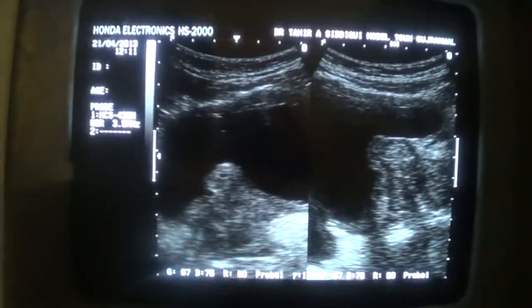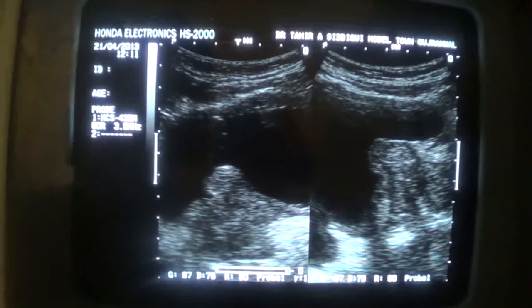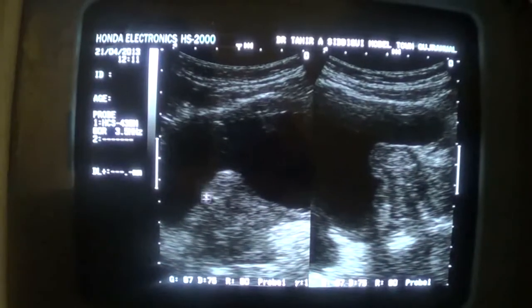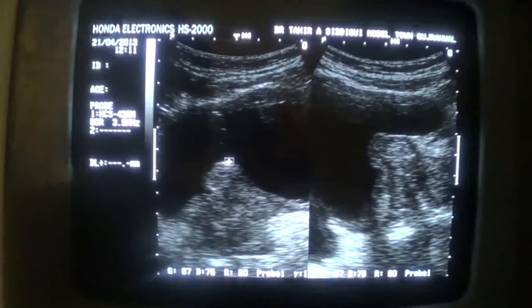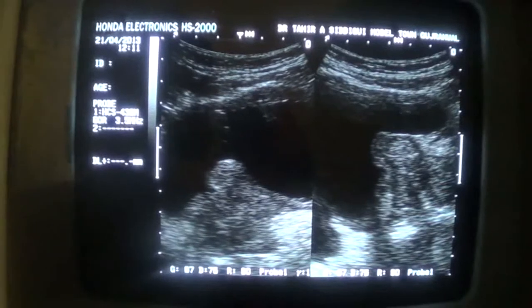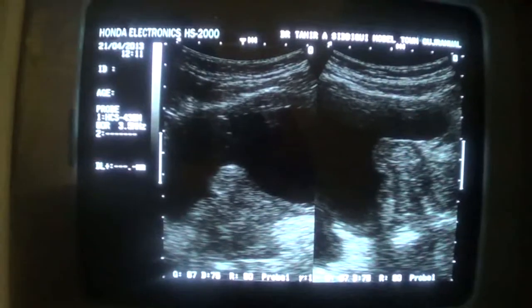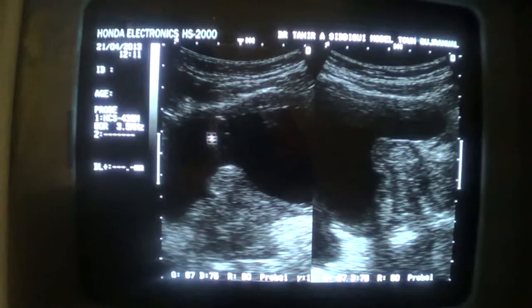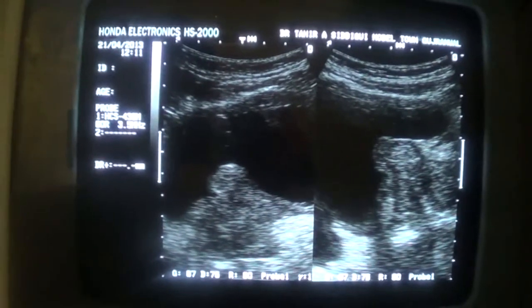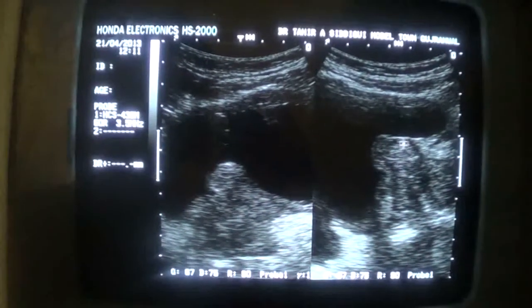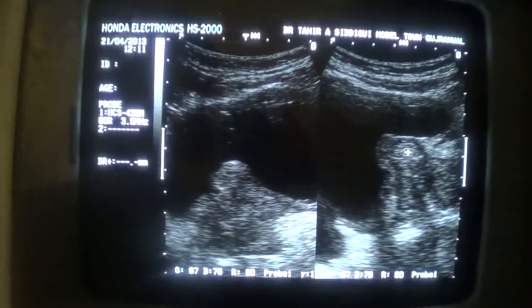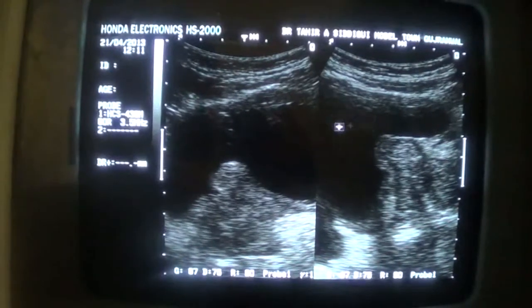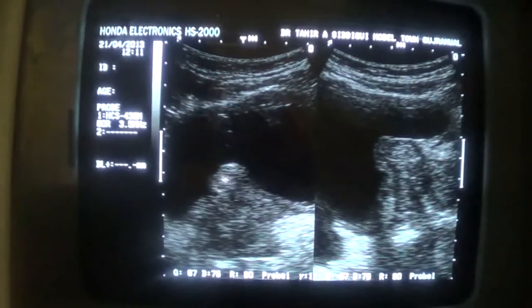You can see this is the transverse section. Now, this is the median lobe of the prostate which is indenting into the urinary bladder. This is the median lobe indenting into the urinary bladder.